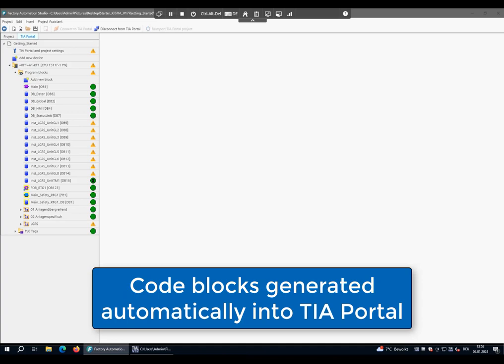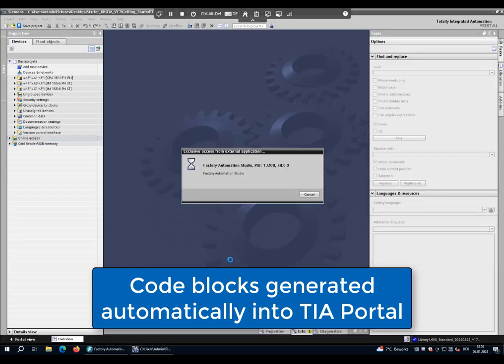What finally happens is that the blocks are created in the Factory Automation Studio and are generated automatically to TIA Portal.